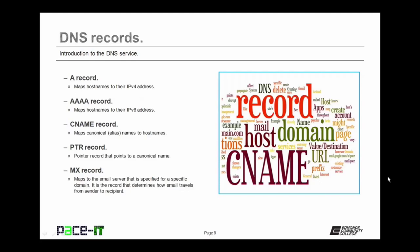What that means is that you can have EDCC.edu be the same as EDCC.org without having to maintain two sites. EDCC.org can be the canonical name for EDCC.edu. This works in part because of the pointer record — the PTR record — which points out to DNS that there is a canonical name. Finally, we have the MX record. This record maps to the email server that is specified for a specific domain. It is the record that determines how email travels from sender to recipient.